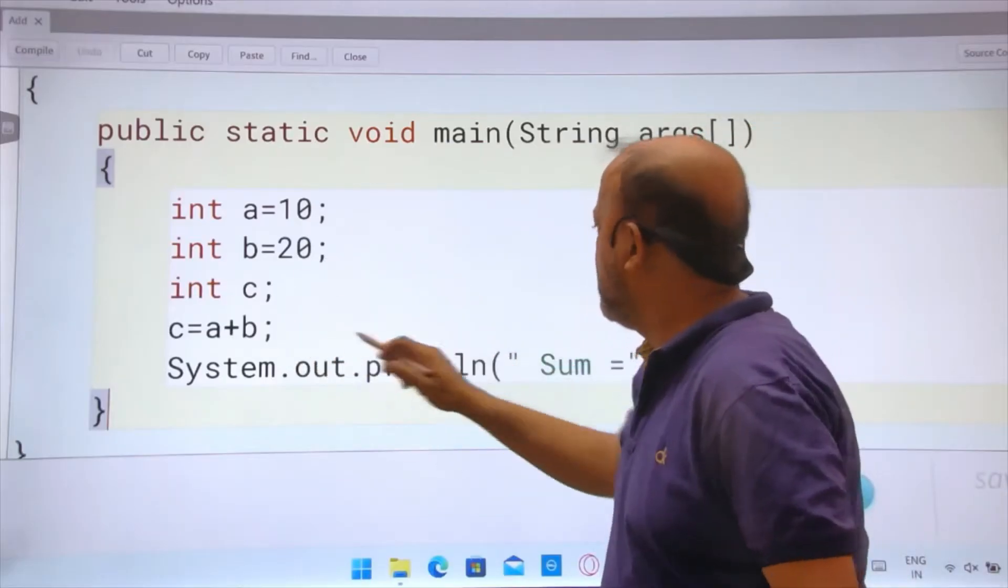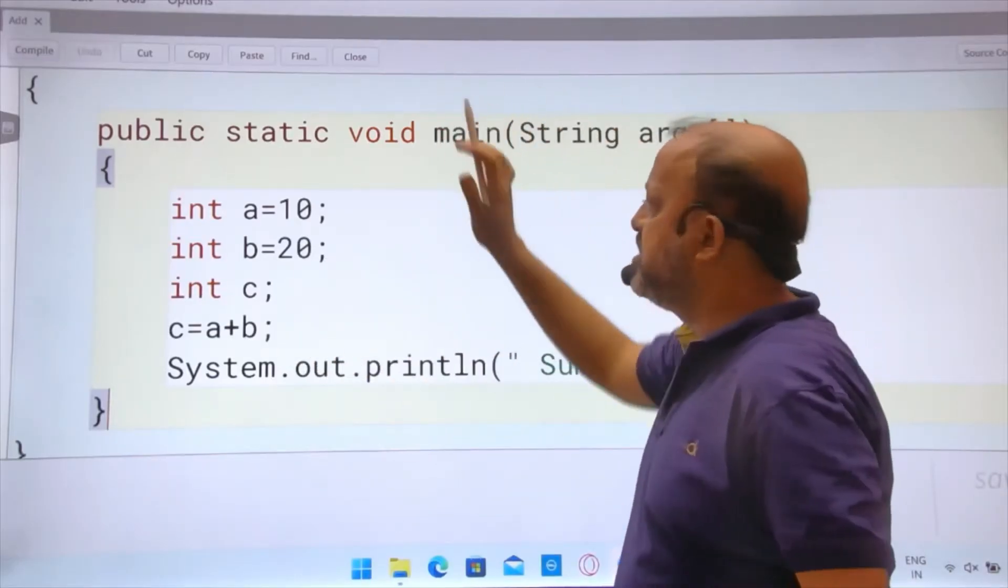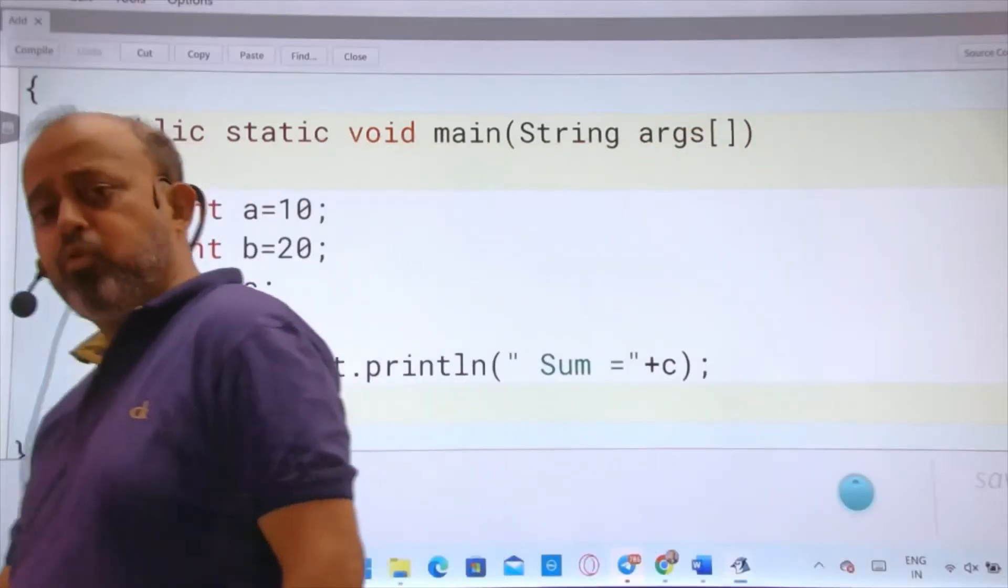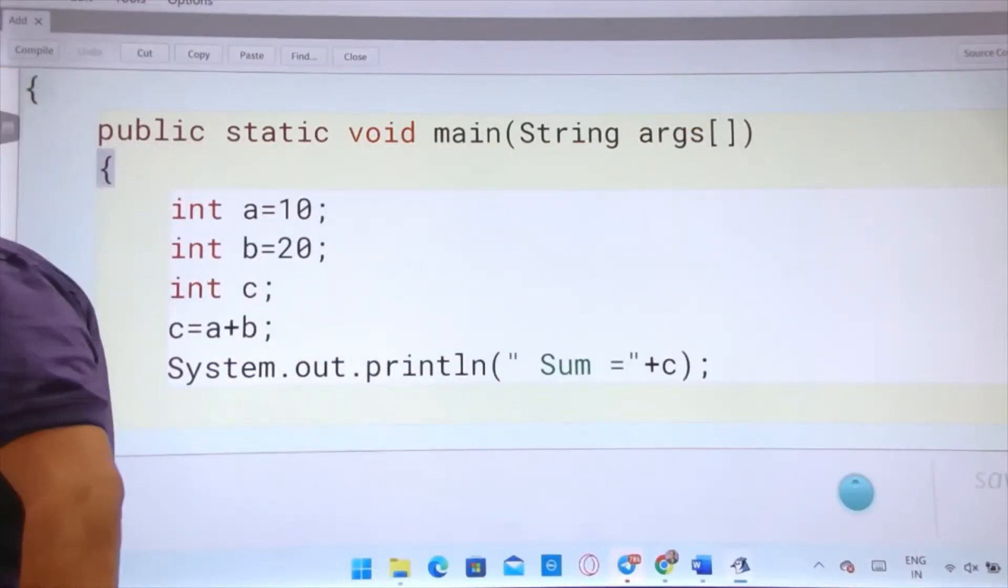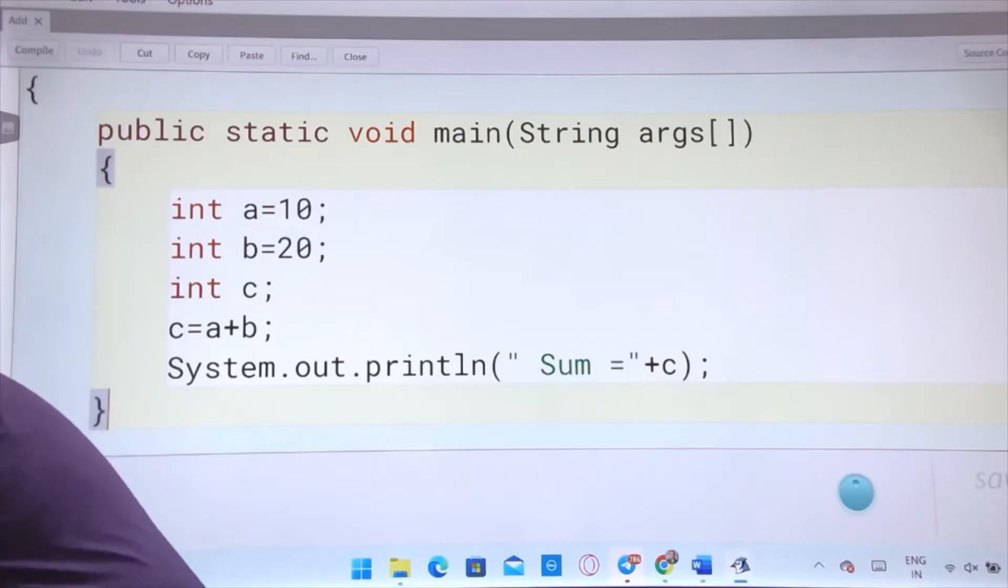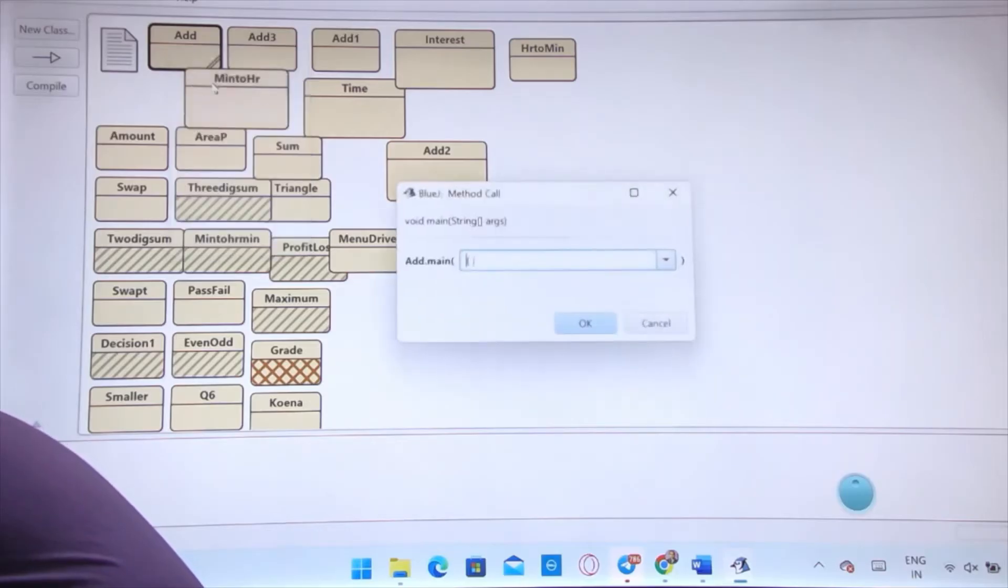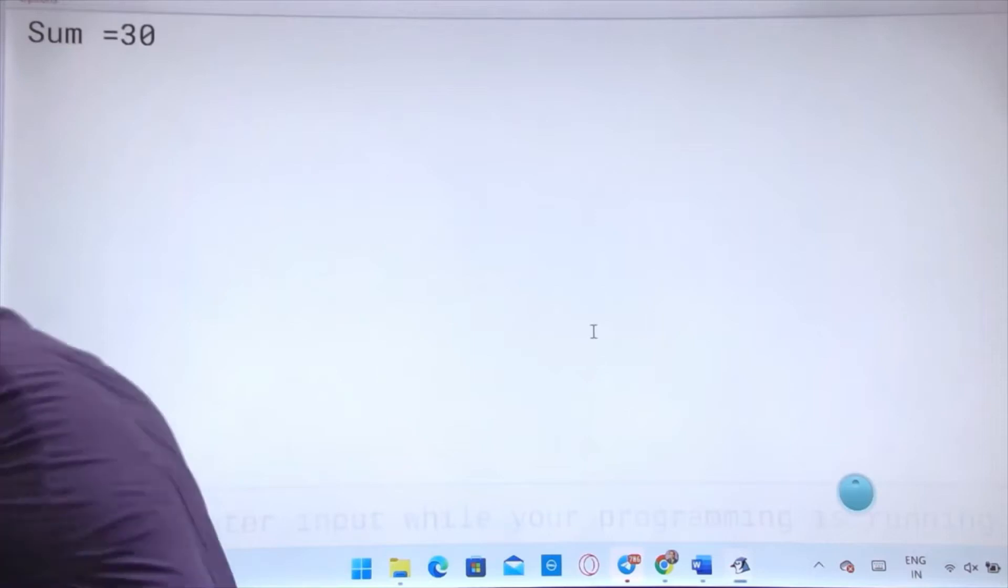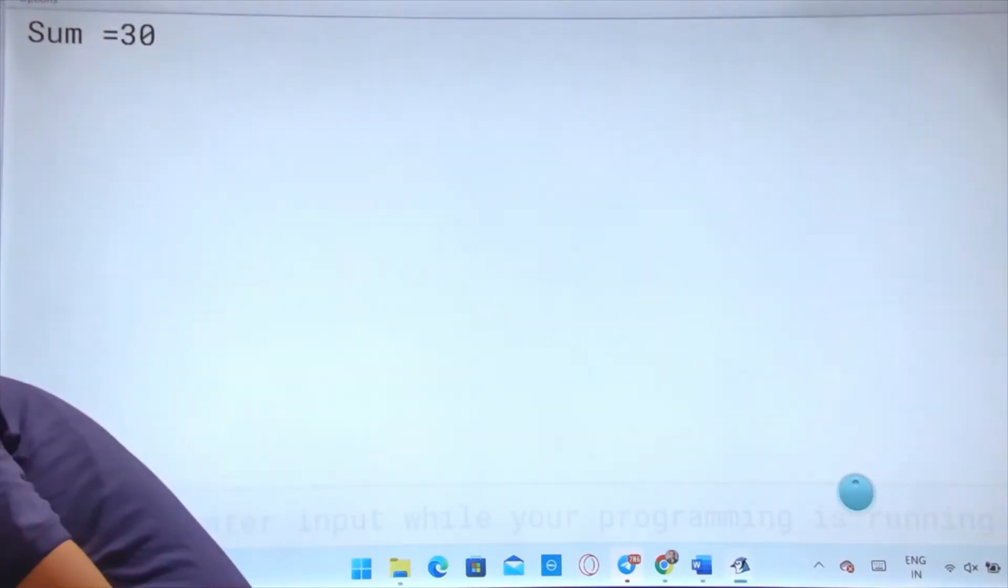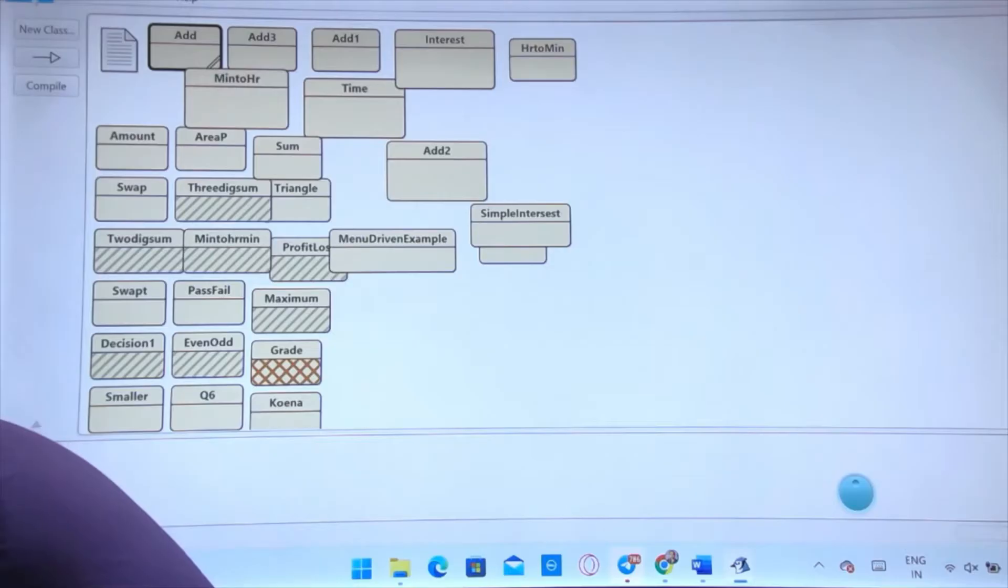Now when I execute this program, how will your output come? In this video I am not showing everything. It is assumed you know a little bit of BlueJ. Sum will always come as 30.